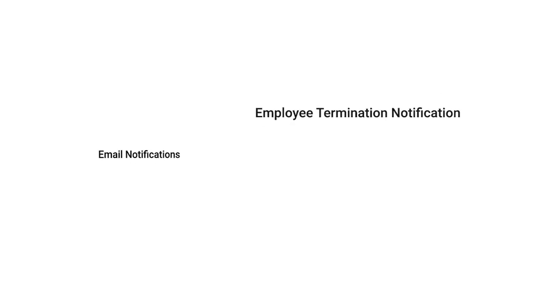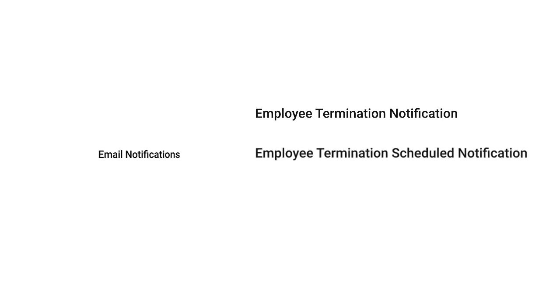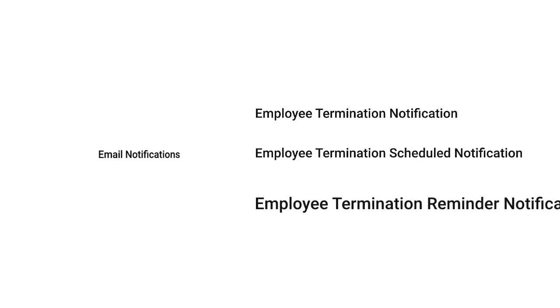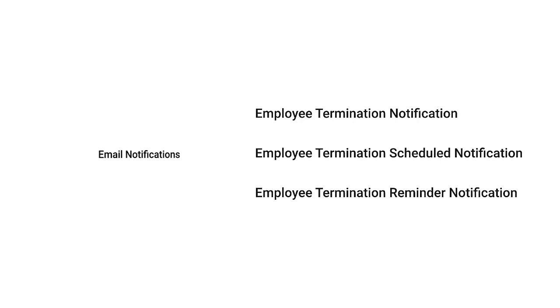We have included additional email notifications for employee termination upon execution of the following actions: Employee termination notification, employee termination scheduled notification, employee termination reminder notification. These email notifications will trigger based on the specific actions performed for employee termination.